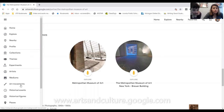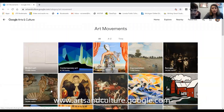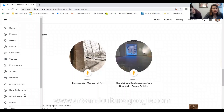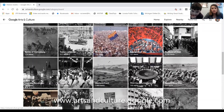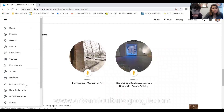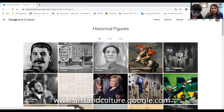In addition to Collections, they also have Art Movements. So if you like a particular type of artwork — like modern art or Renaissance art — you can go into that. They also have Historical Events, where if you want to learn more about something that happened in history you can check it out. You can also check out Historical Figures — famous people throughout the years — like Abraham Lincoln.